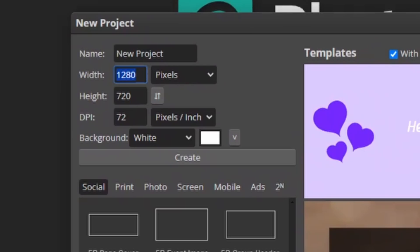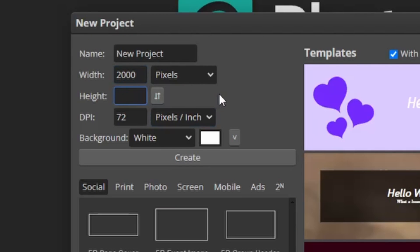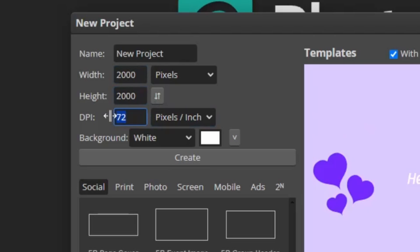Just go to photopea.com and we're going to make the canvas 2000 by 2000 with a DPI of 300, and then hit create.